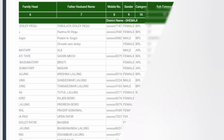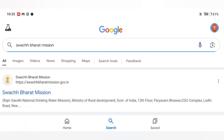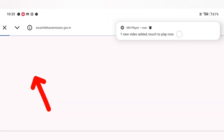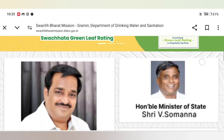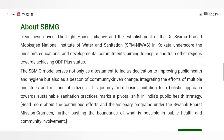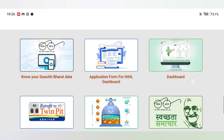Please open the Google browser and click on the link to subscribe to Swachh Bharat Mission. Click on the link to the official portal of Swachh Bharat Mission.